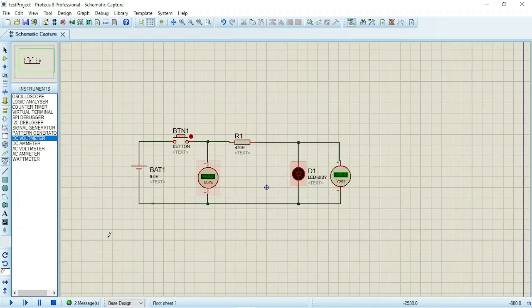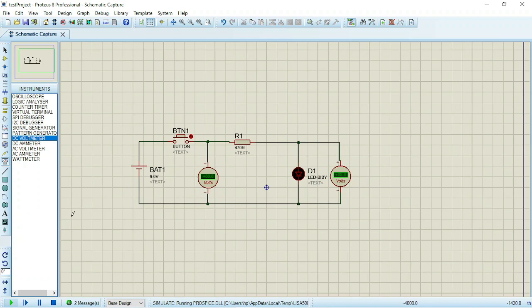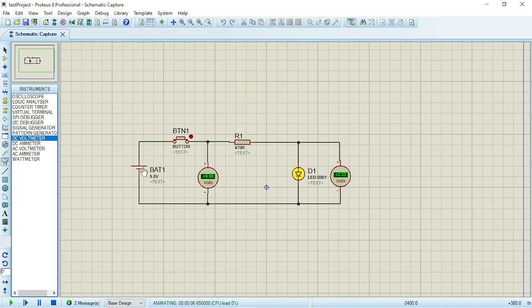So let's run the simulation. If I close this switch now, you observe that this is exactly 9 volts because we're having 9 volts at this input part. But the voltage drop across this LED is 2.23, which is the typical voltage across light emitting diodes.